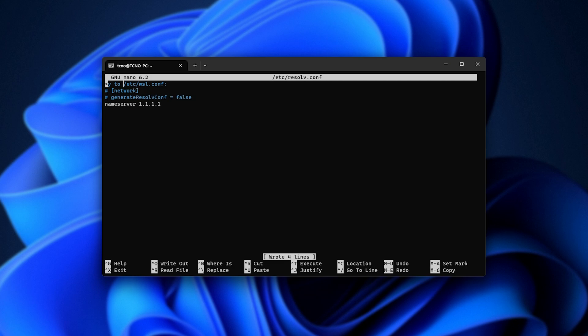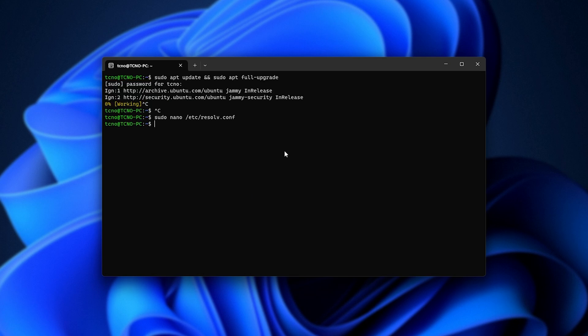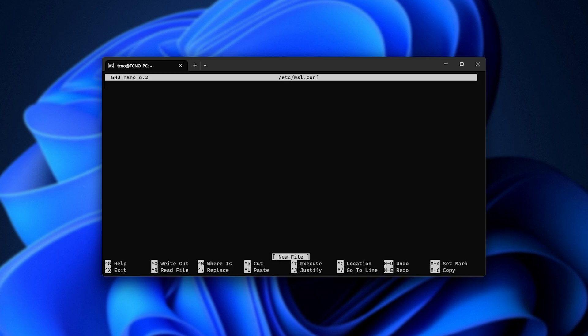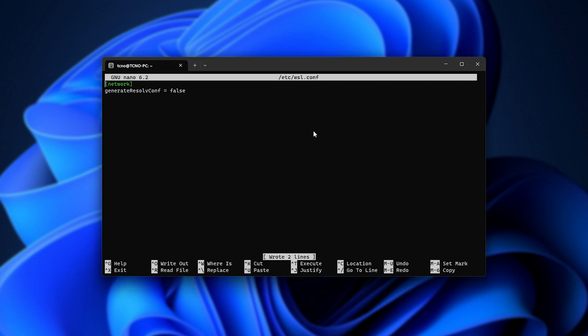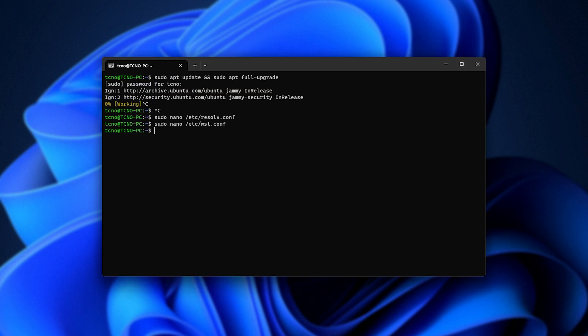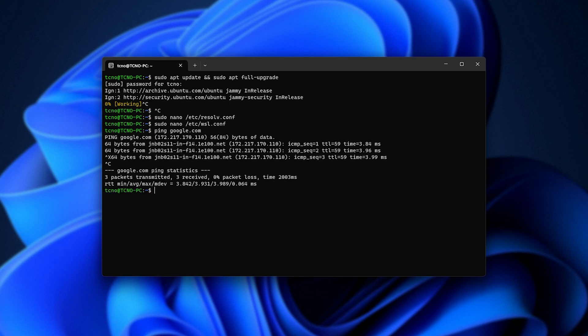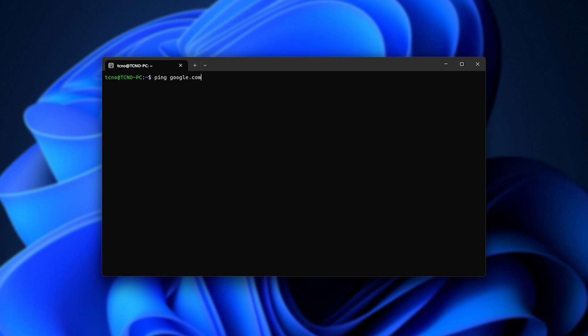So I'll Control-S and Control-X to save and close, then sudo nano /etc/wsl.conf. And inside of here, we'll copy and paste this, as we saw previously, save it with Control-S, Control-X to close. And now, if we try to ping something, it should work. Great. Clear.